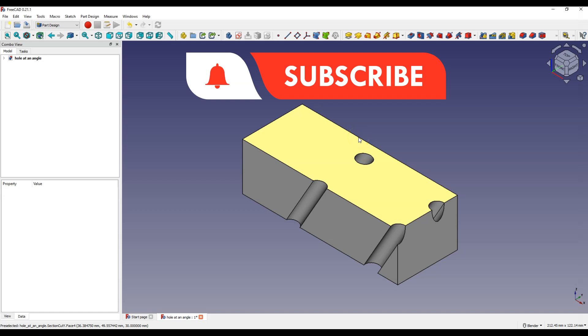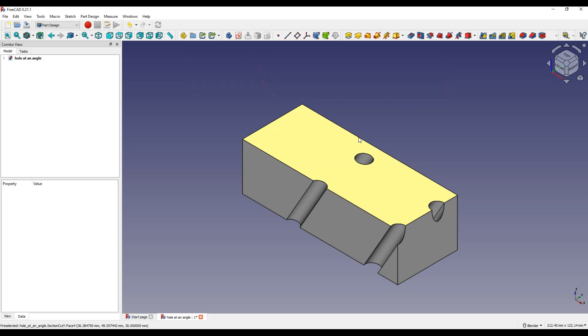In this lesson you will learn how to add a hole in a solid at any angle. We will use a reference plane for this and you will learn another way to create a reference plane.